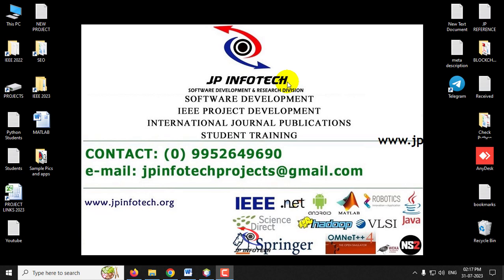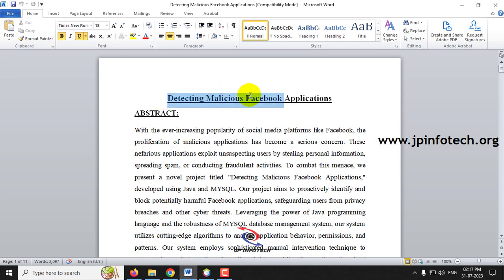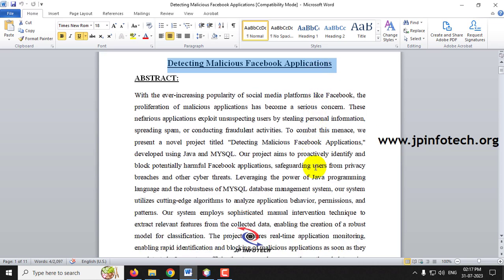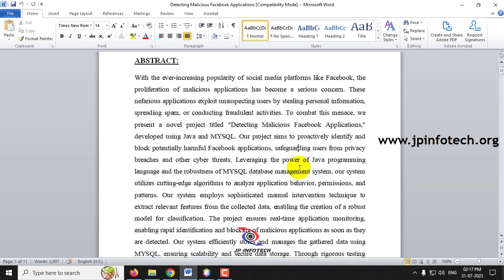In this video we are going to see a Java web application project entitled 'Detecting Malicious Facebook Applications.' We all know that Facebook is not only used for social networking but also for applications like playing games and puzzles. However, many hackers misuse those apps and steal data from users.